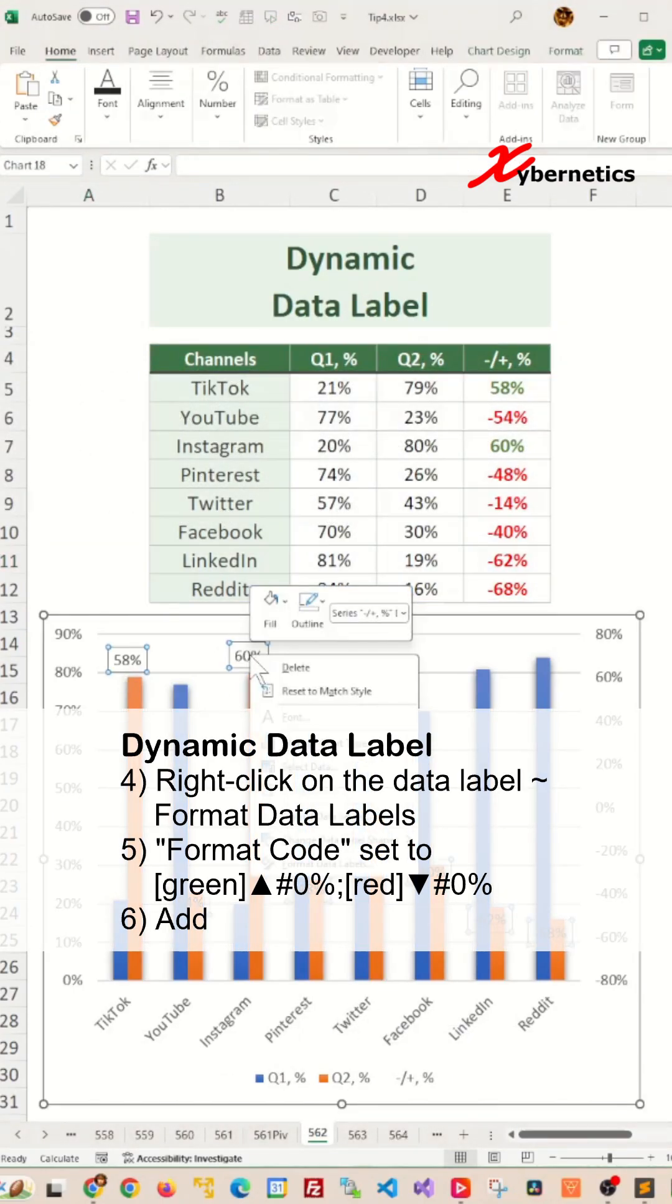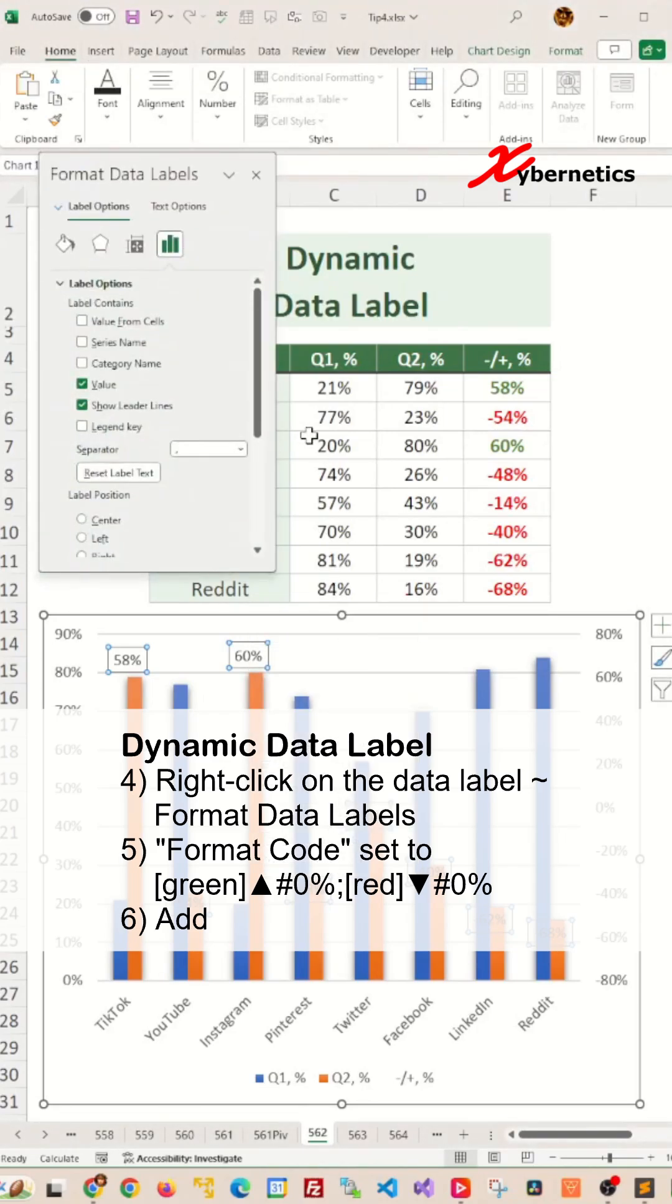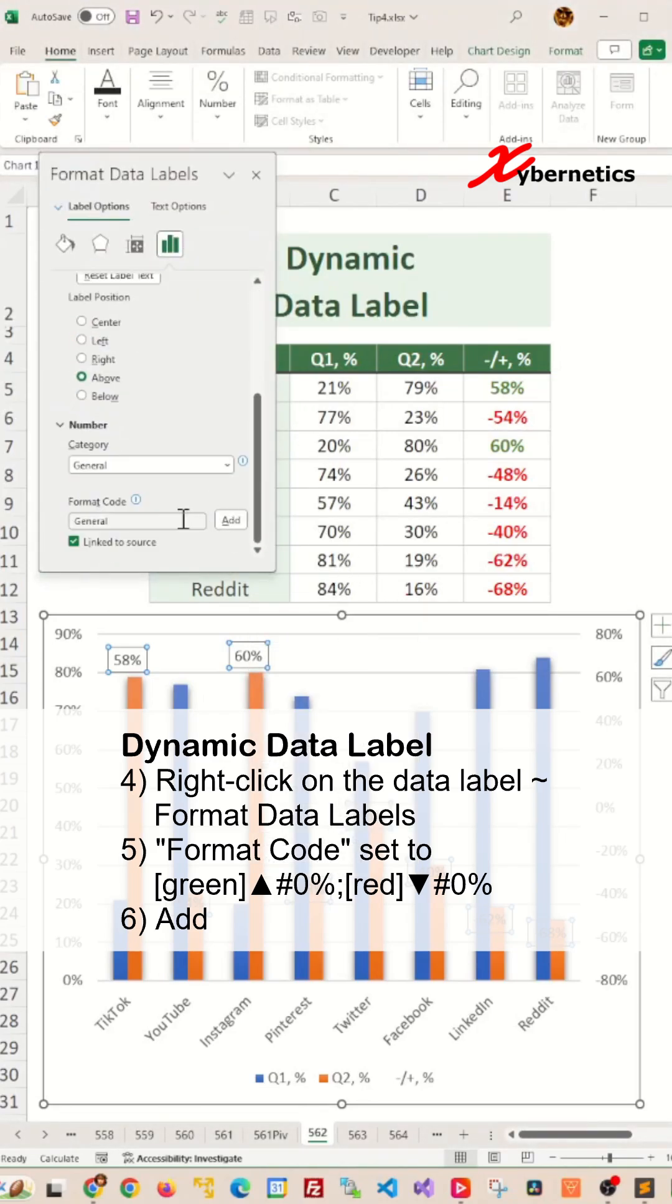Right click on your data label and go to format data labels, and then you scroll all the way down. You'll find format code and after that enter the following format.